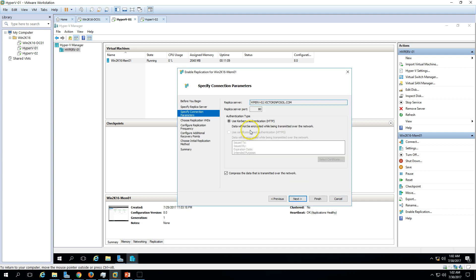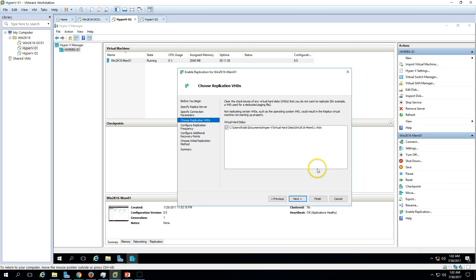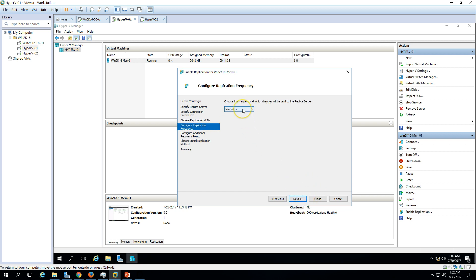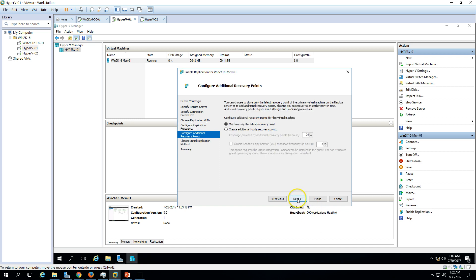If everything goes well it will proceed to the next step; otherwise check that the firewall is enabled and the replica partner is accepting traffic. You can see the same settings we configured in the Hyper-V replication configuration. Make sure to check 'Compress data transmission over the network.' Then choose the replication frequency — 30 seconds, 5 minutes, or 15 minutes. I'll use 5 minutes and click Next.